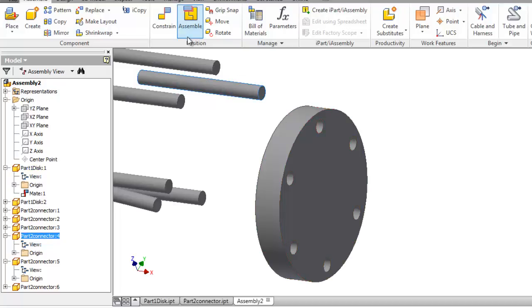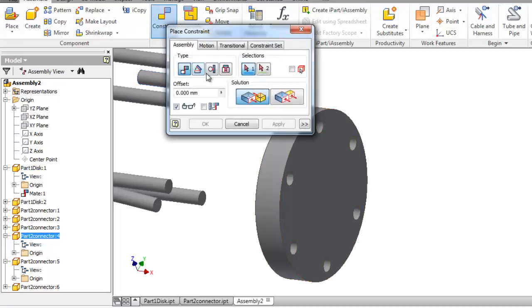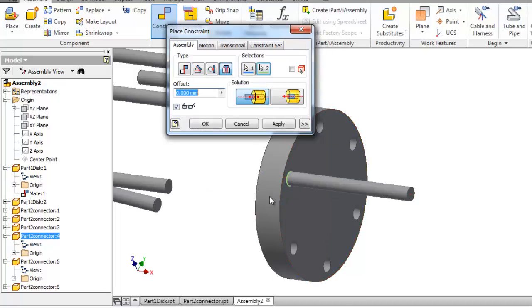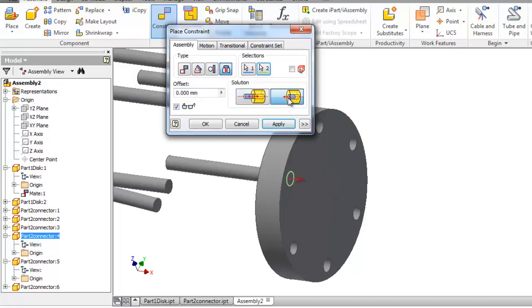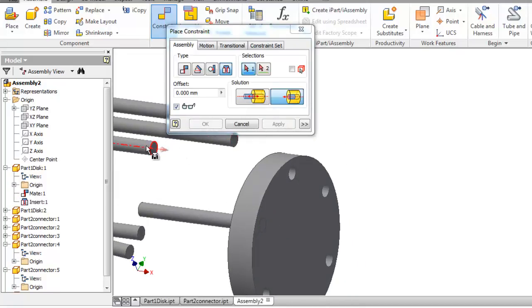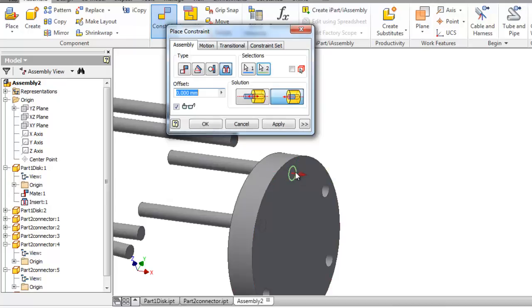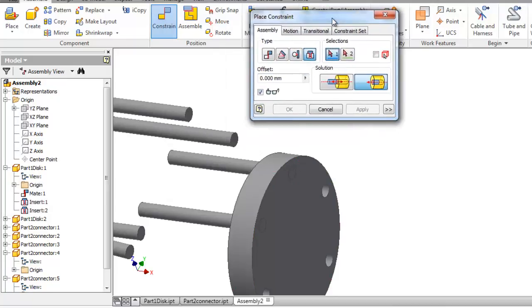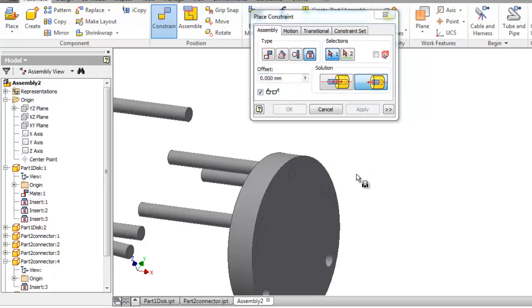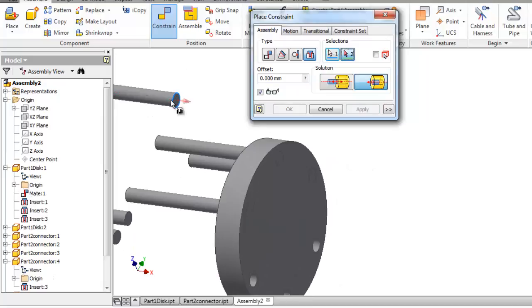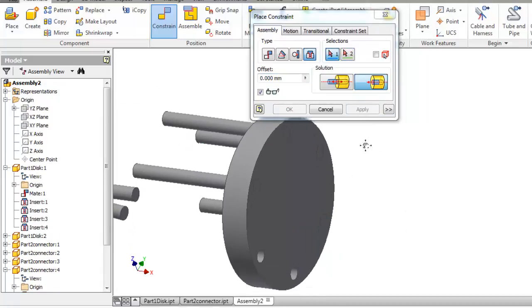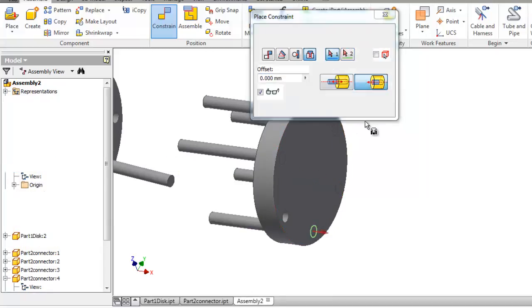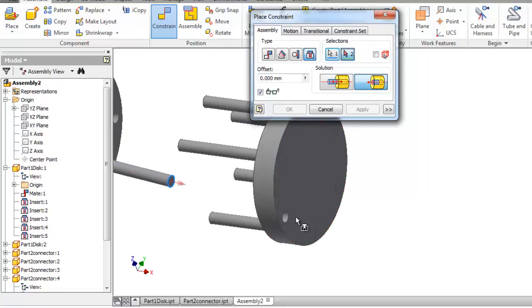So constraint insert, select this, so you can reverse the direction and apply, again. There is no need to close that menu, apply, apply, not the last connector.